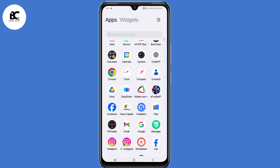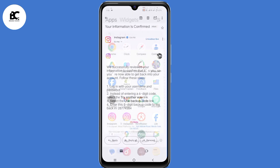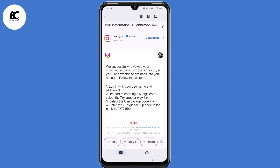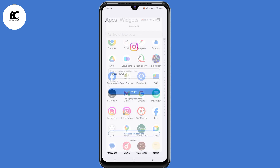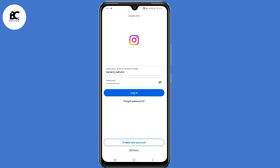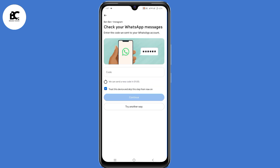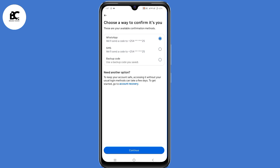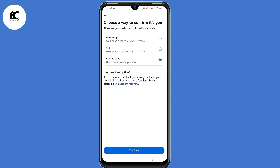After 24 to 48 hours, you'll receive an email saying they successfully reviewed your information to confirm that it's you, and they'll provide you with 4 steps to follow. Minimize your Gmail application, then open Instagram. Login by submitting your username and password. On the next page, click on 'try another way' at the bottom, then click on 'backup code,' then click on confirm.